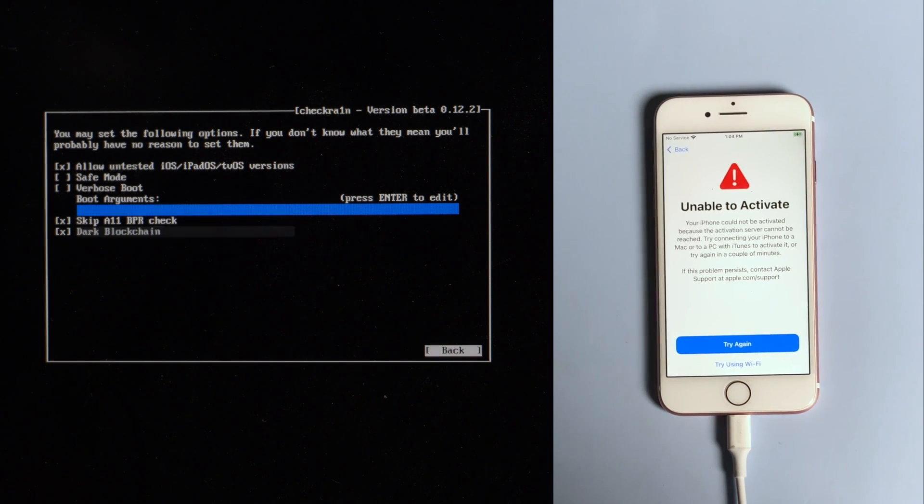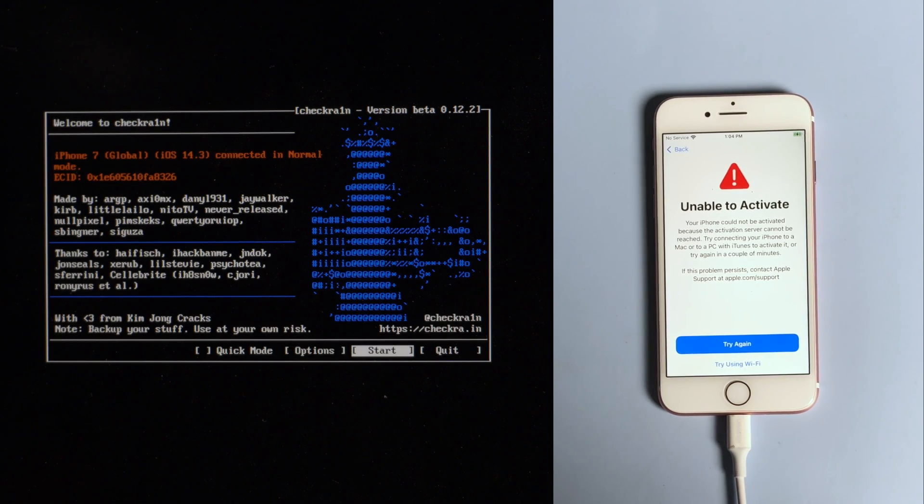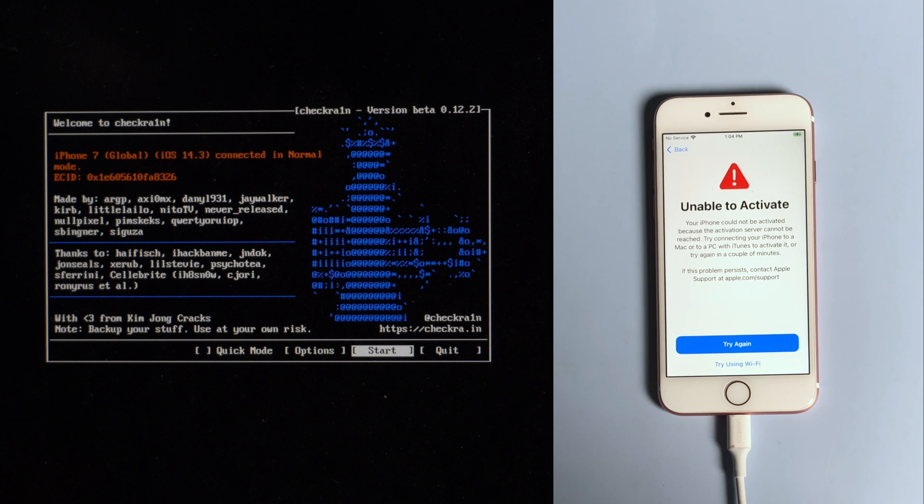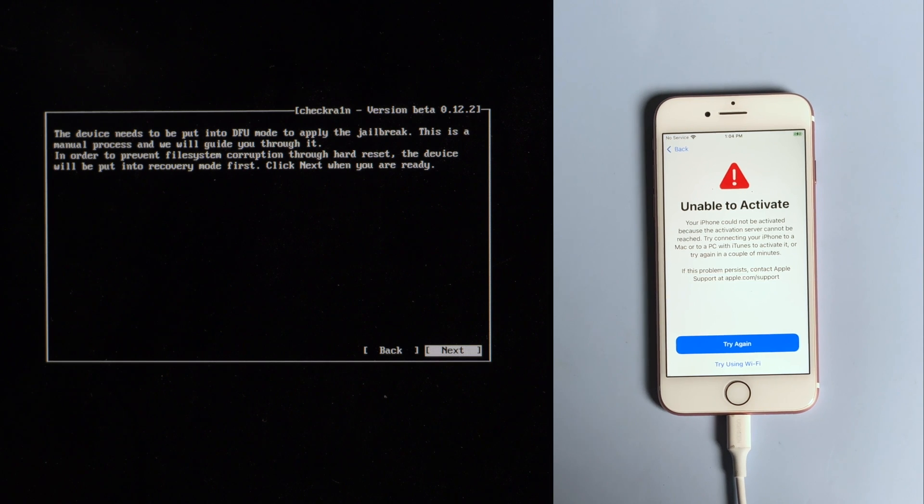Then you should see the device information right here. Go ahead and hit start. The device will be put in recovery mode first, hit next to confirm.